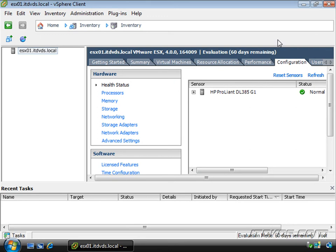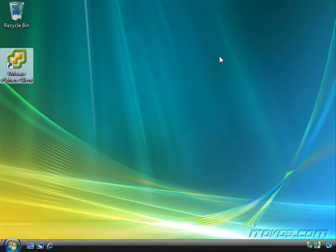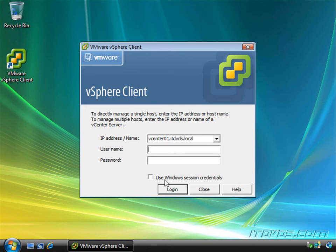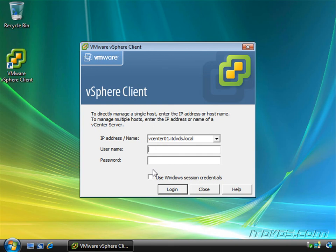Now real quickly, let's close out and connect to vCenter. I'll just double click on our vSphere client again. And here I'll type vCenter01.itdvds.local. That's the name of my vCenter server. And I can use the Windows credentials that I'm logged on with to this Vista desktop to log into vCenter if I'd like. That's kind of a quick and easy way. Or I can specify different credentials here.